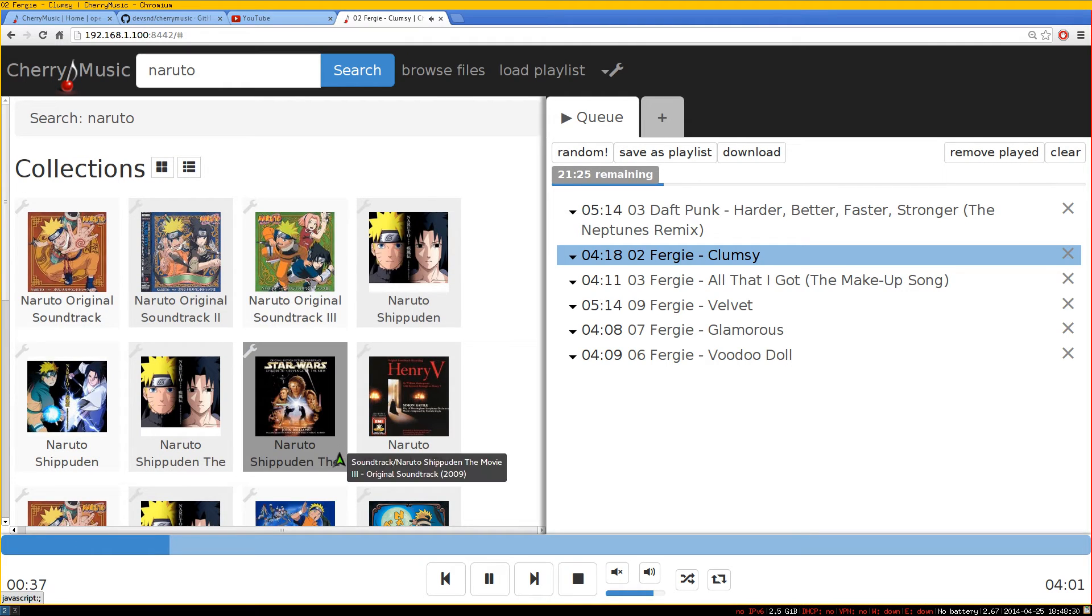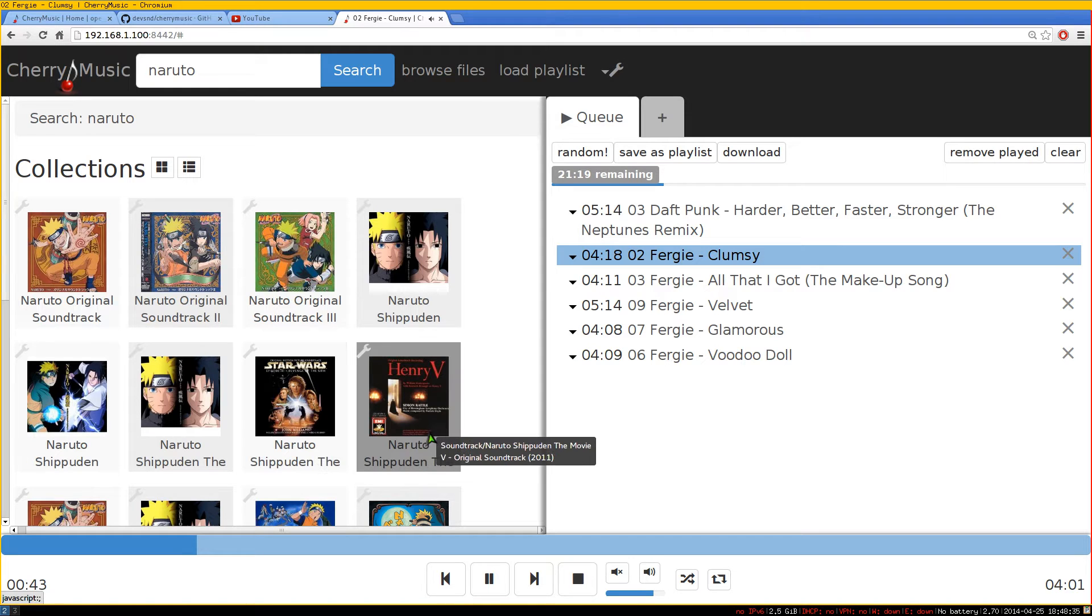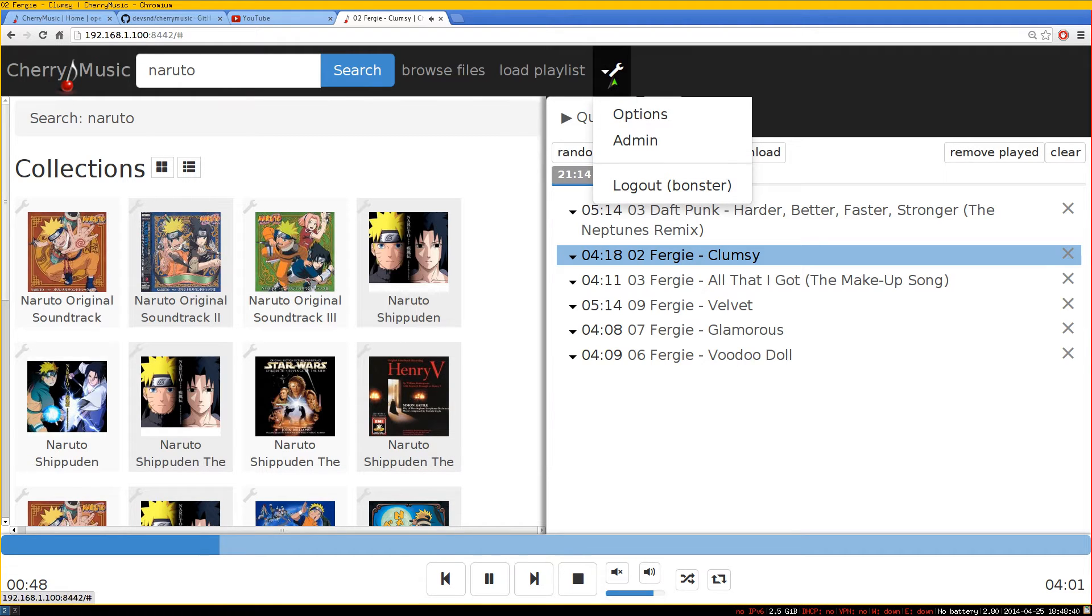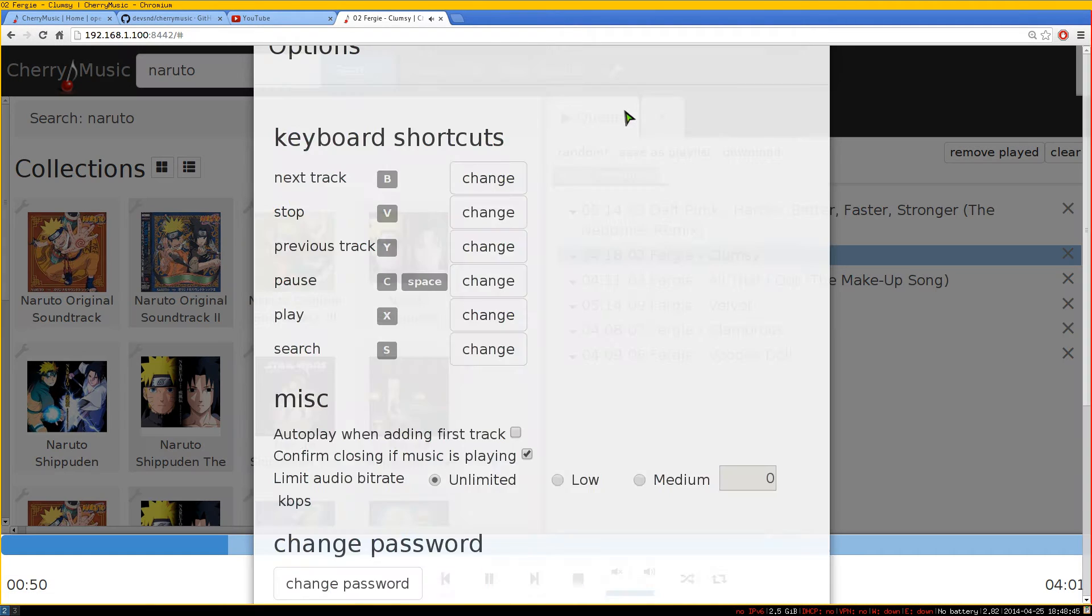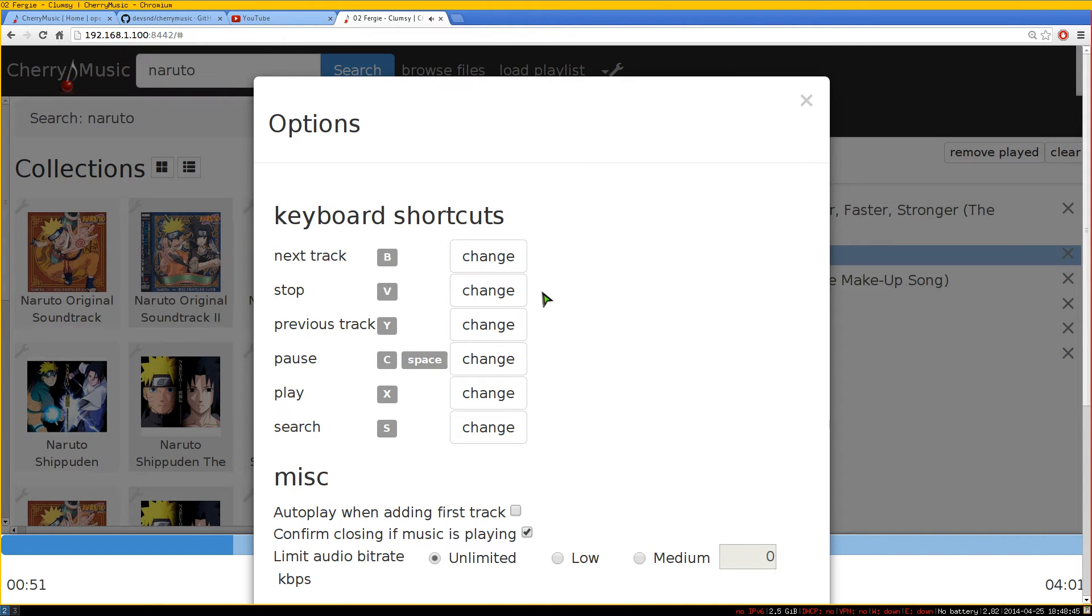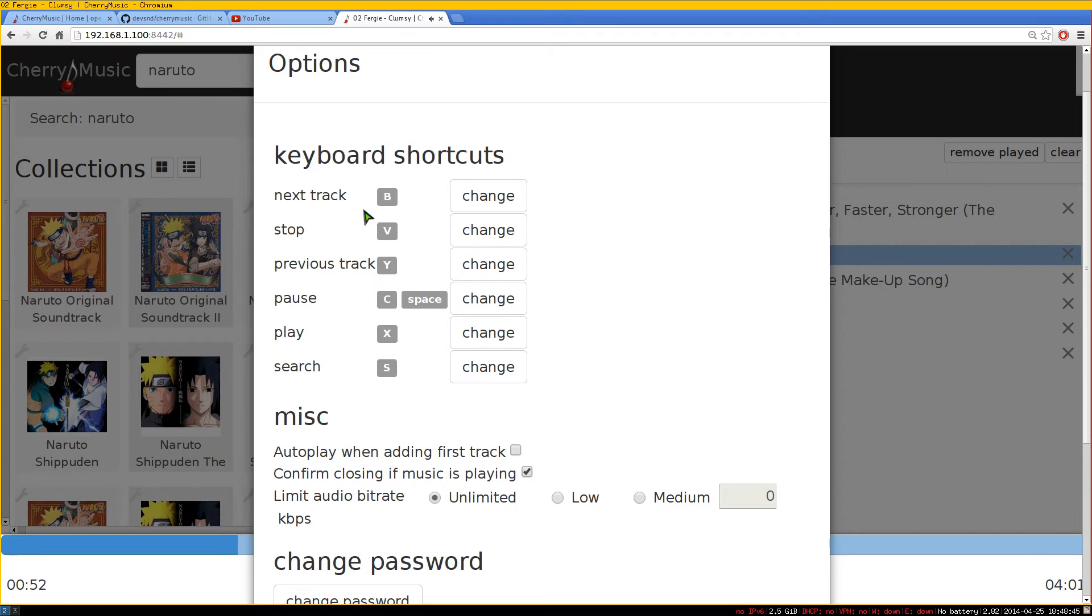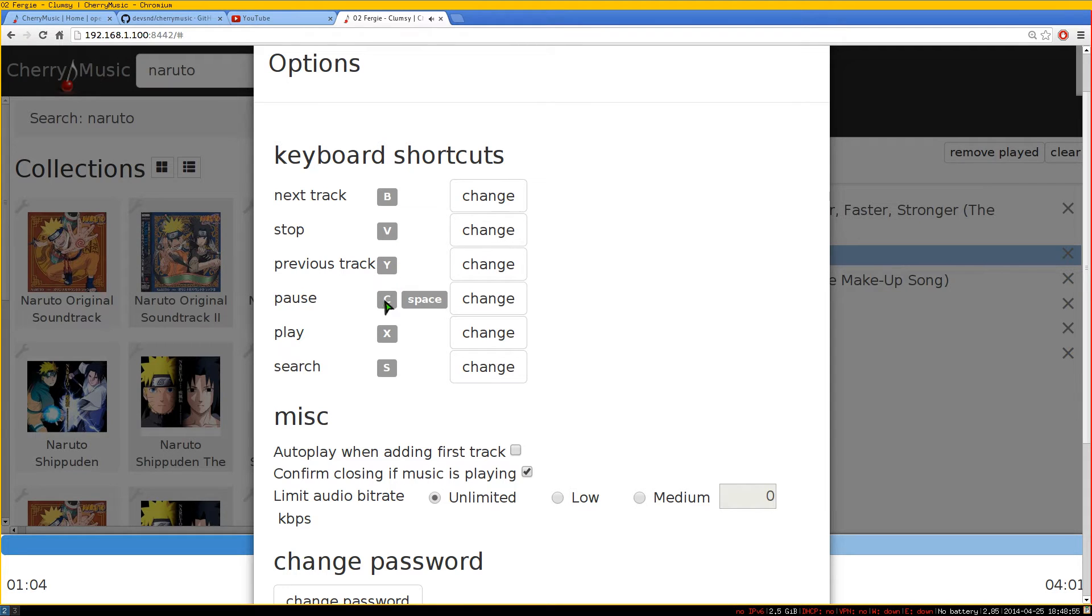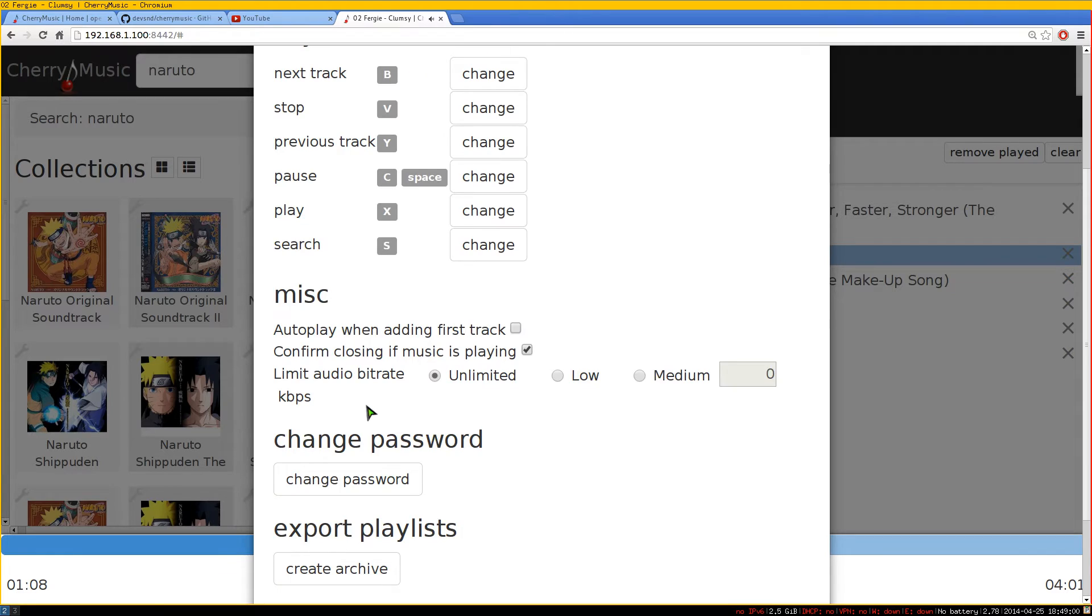That's pretty much it really for the program. It's not that hard to use. Now, as far as some other options, these ones are your hotkeys. So they have, you know, the next track you hit B, stop is V, and the previous track is Y. So if you ever use Seamless, they pretty much have the same hotkeys. Not all of them, but pretty much the same.